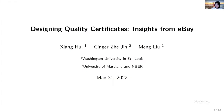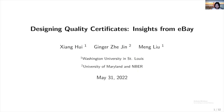Thank you so much for this great opportunity. Thank you to the seminar organizers for including our paper in the seminar series. I'm very happy today to share our work on quality certificate design. This is a joint work with Xianghui from Washington University in St. Louis and Ginger Jin from University of Maryland and NBER. Both of my co-authors are in the audience.